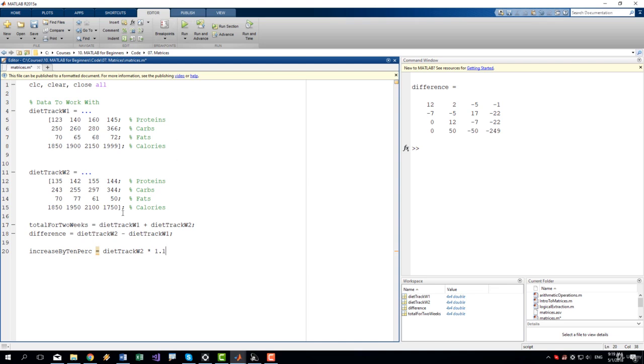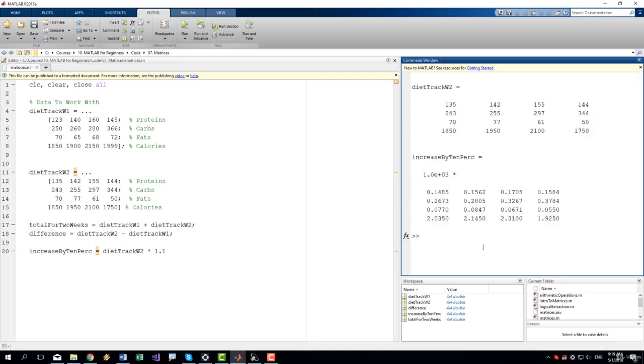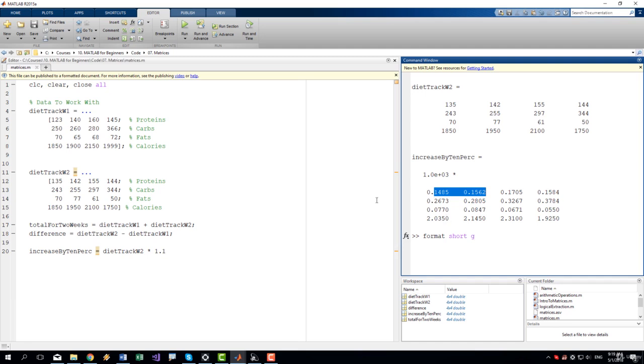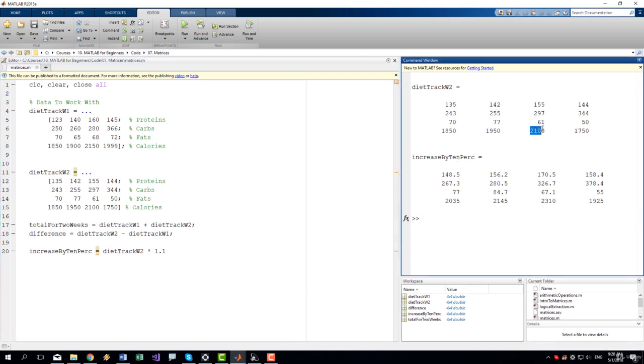So increase by 10% equals diet track week two times 1.1. Let's run it and let's unsuppress this so that we can compare them. And let's change this to format short G. Short because I don't want to see 15 numbers after the decimal point. Let's run it. So we can see that now we have increased our values by 10%. Here we have 2100. 10% from 2100 is 210. This with 210 is 2310.